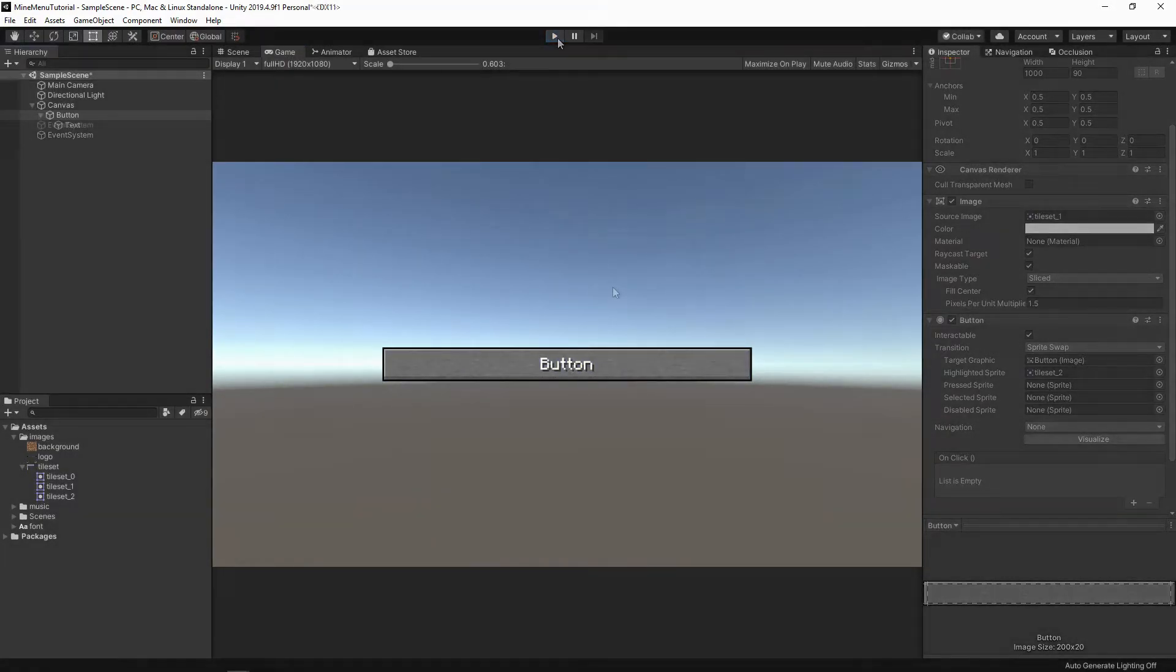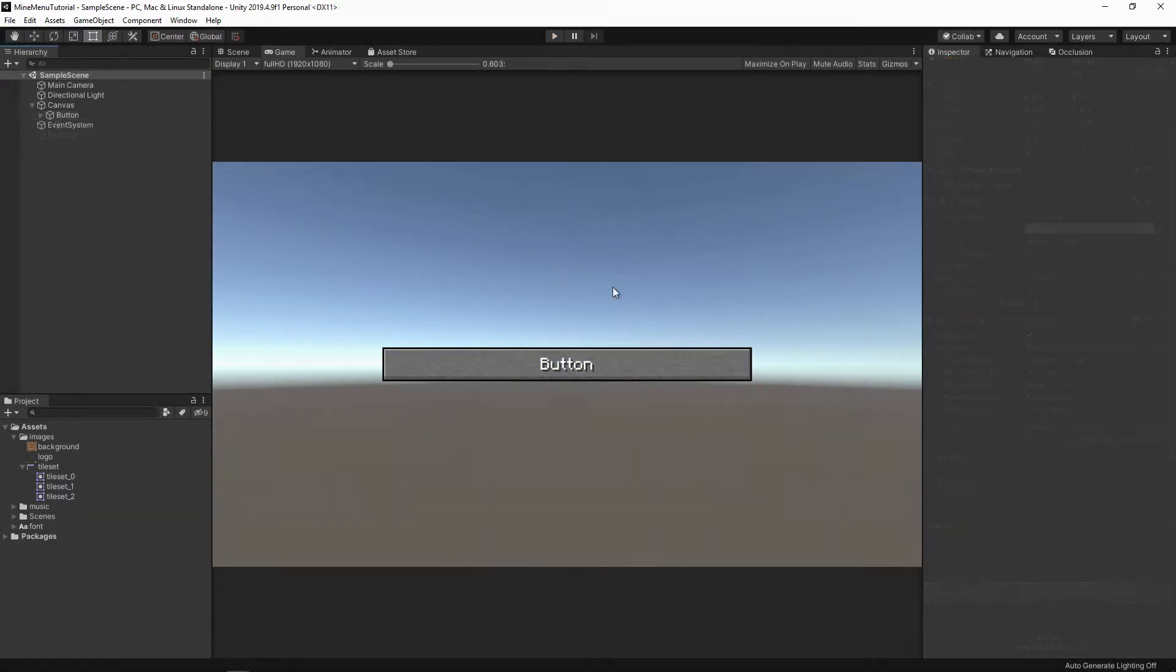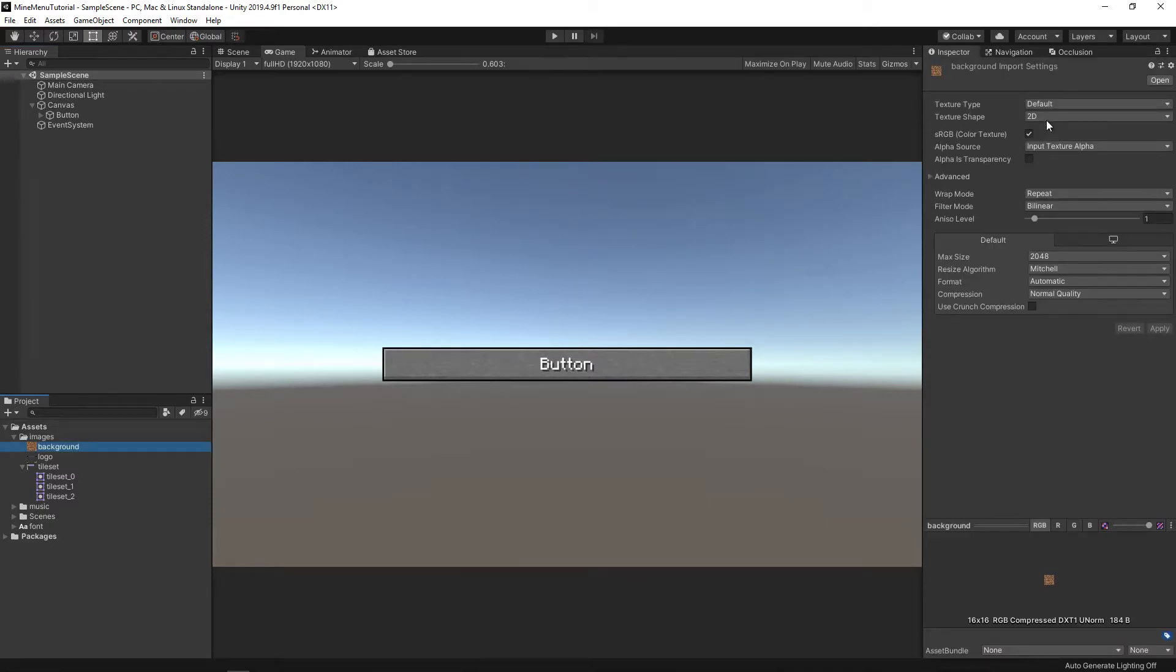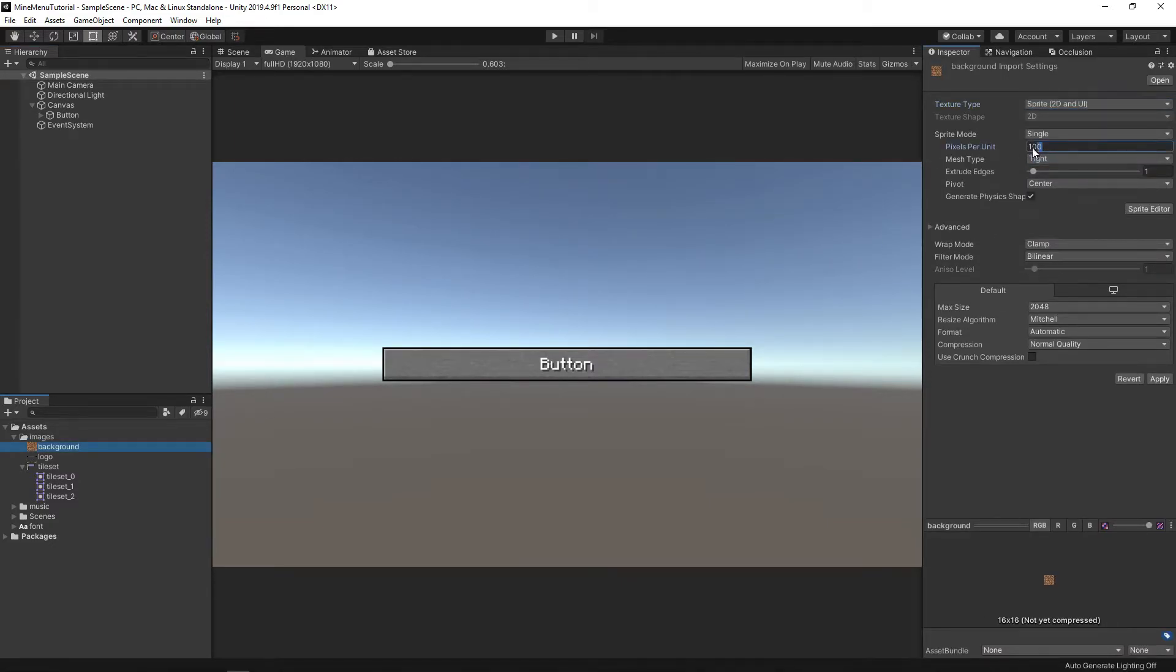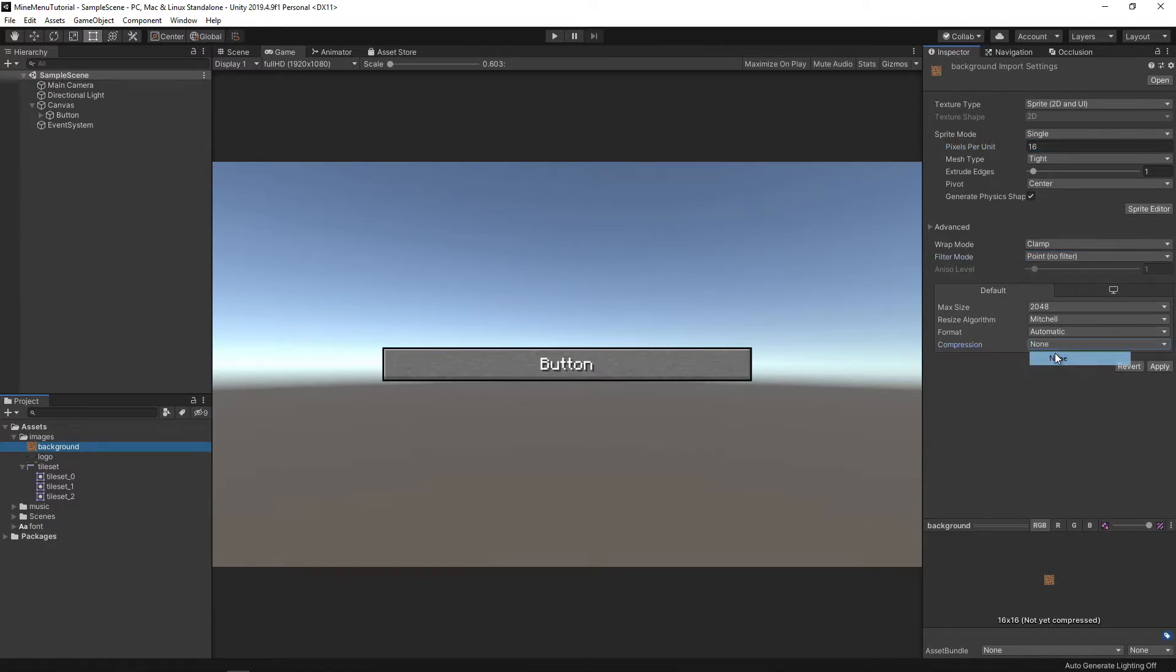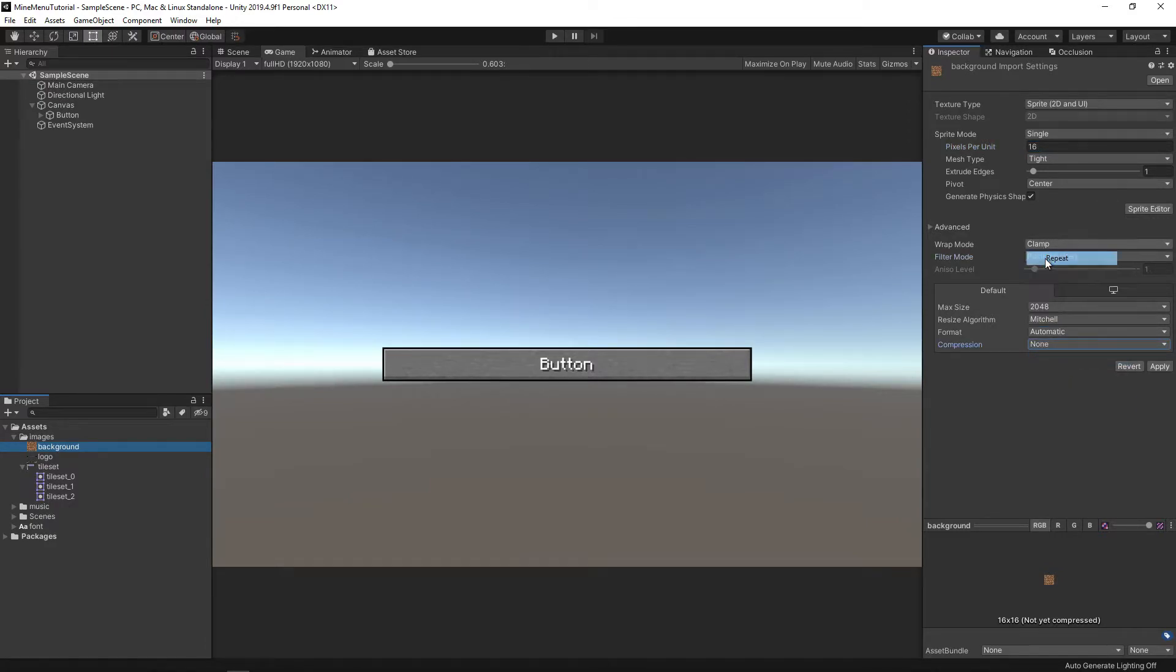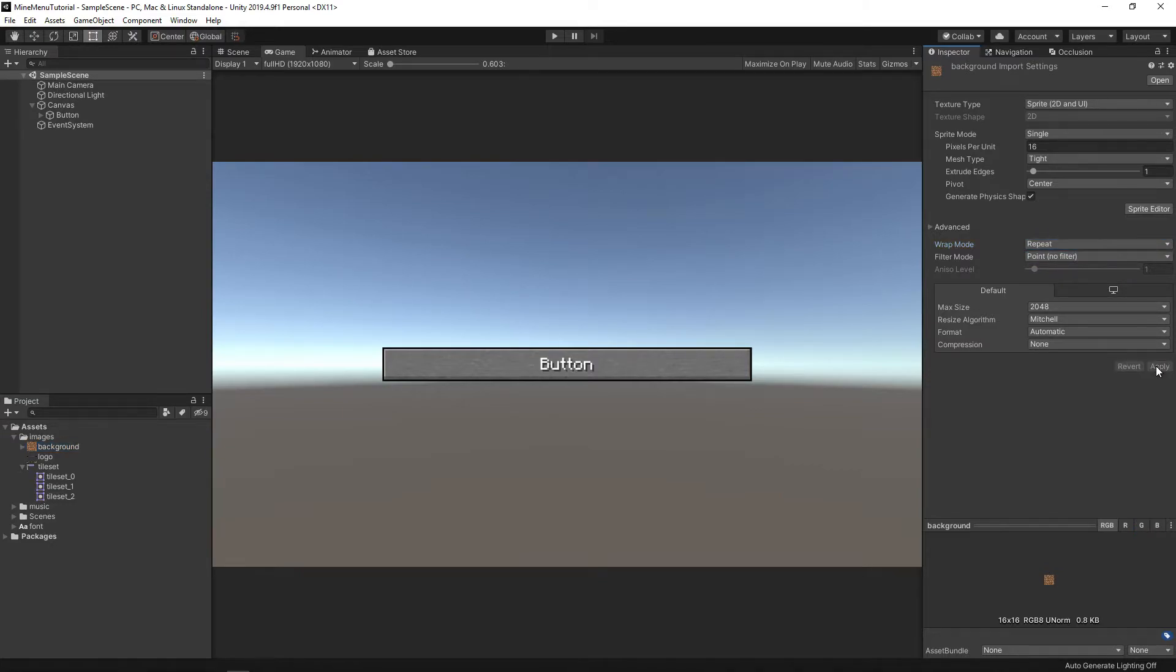The next step is to add a background. To do this, we use a dirt texture just like in old versions of Minecraft. In the import settings, we again indicate that it is sprite, set a point filter and 16 pixels per unit. However, this time, change the wrap mode to repeat to make a continuous background from the ground.